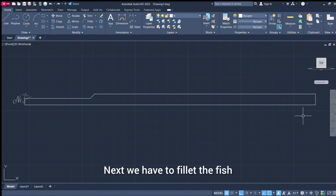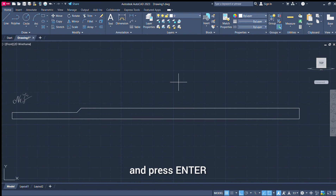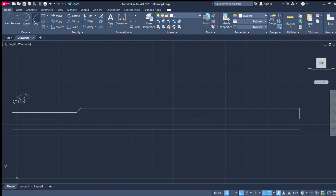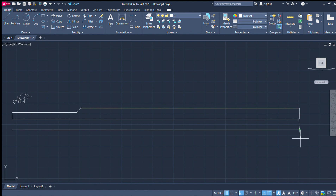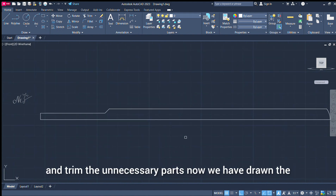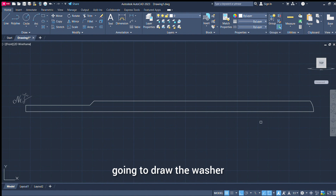Next, apply fillet. Offset command — choose, distance 10, enter. On this line, offset. Choose arc. Select arc here. Choose type. Find line. Choose. Join — join the lines.